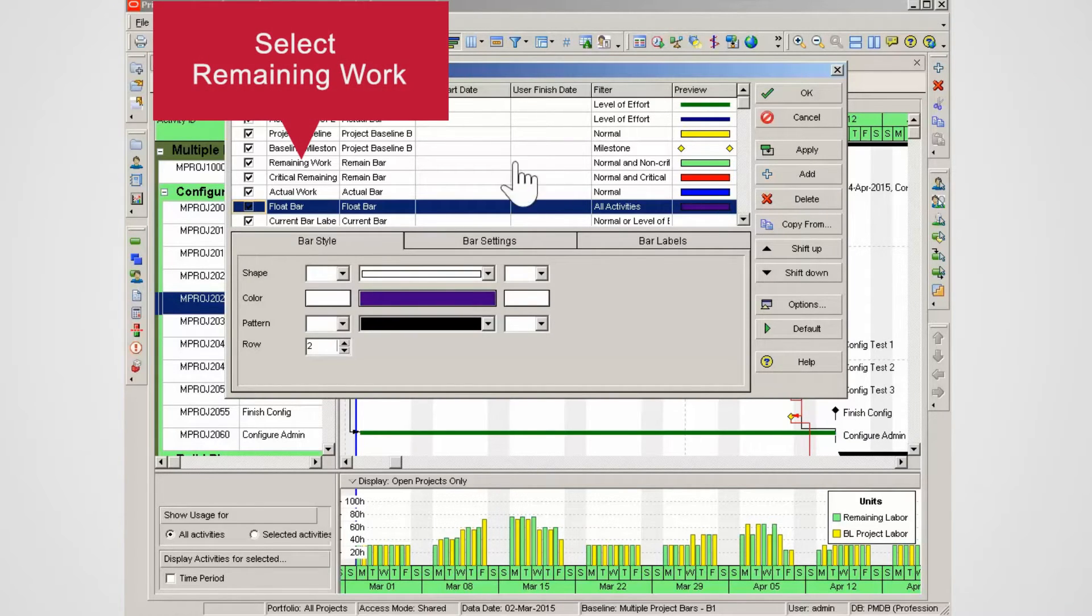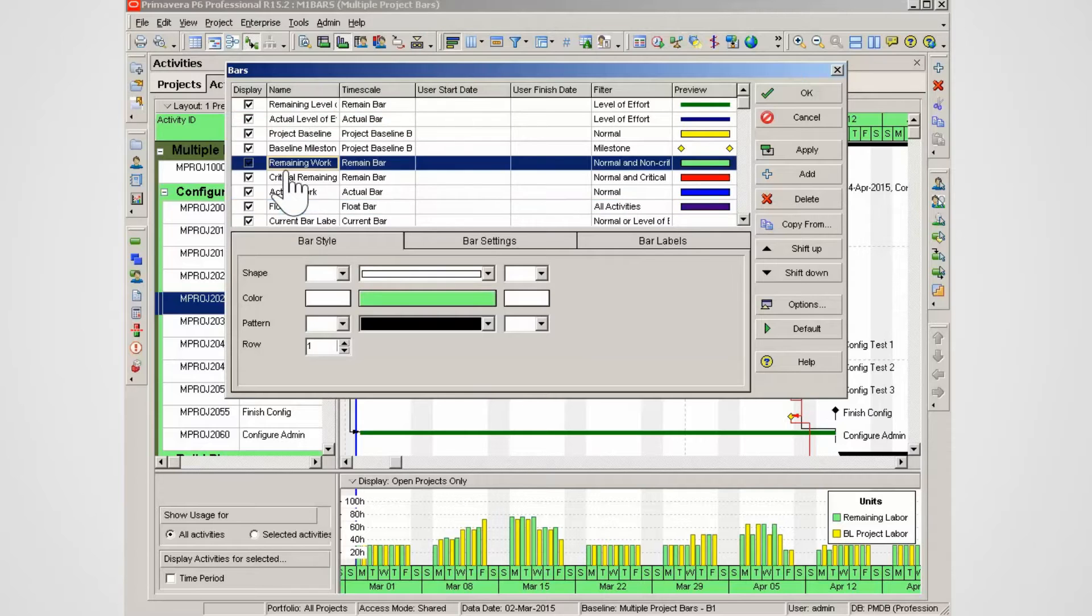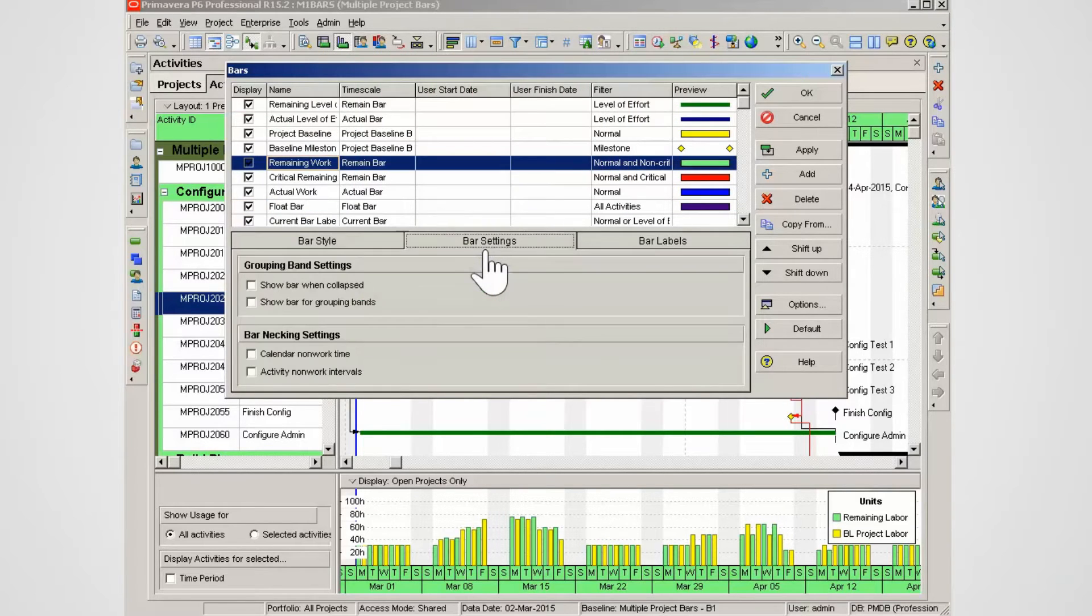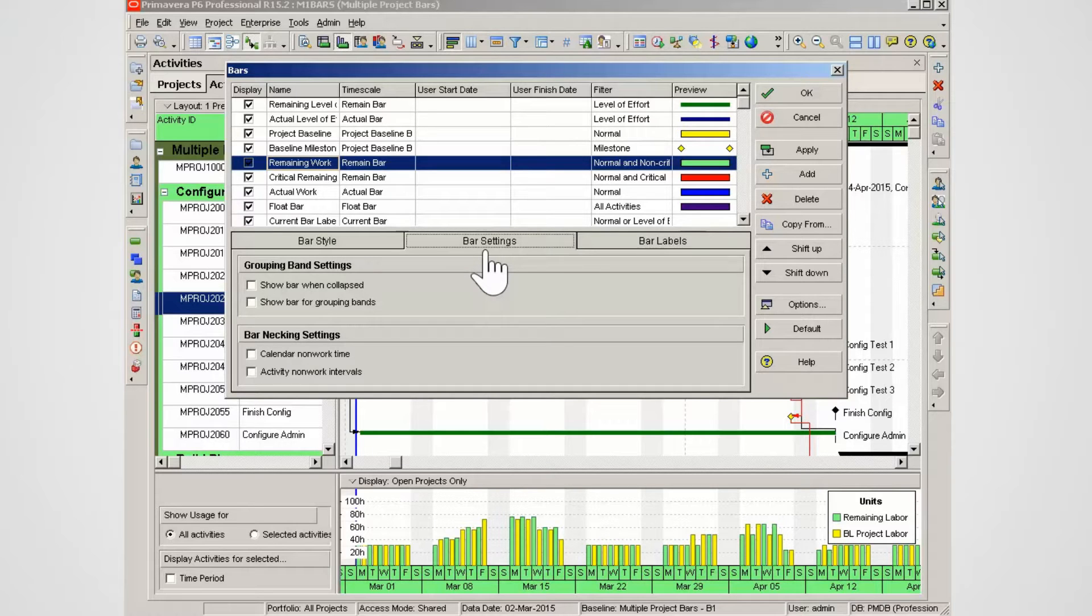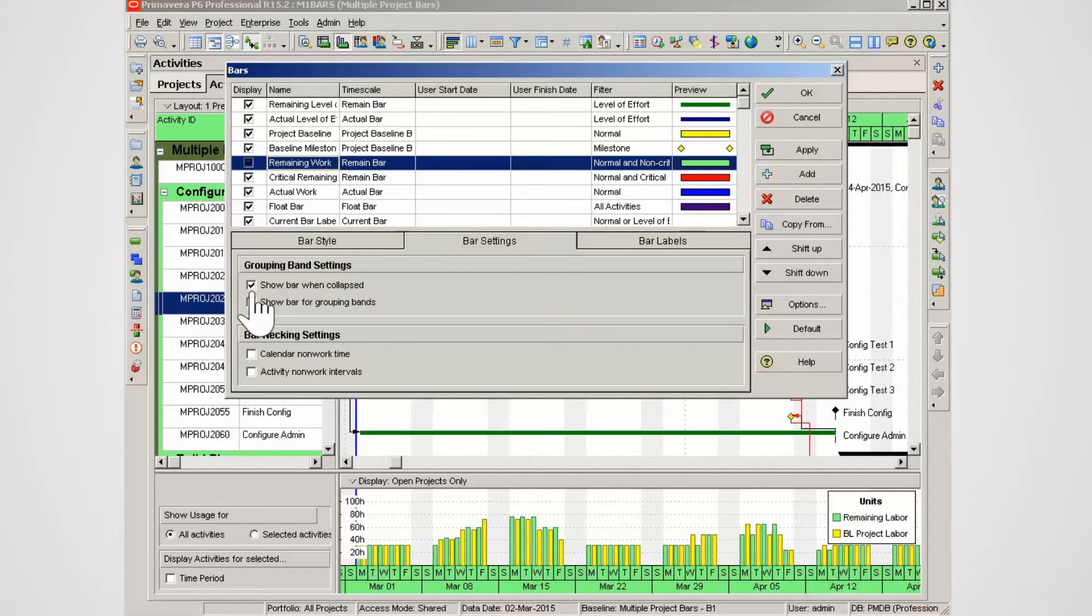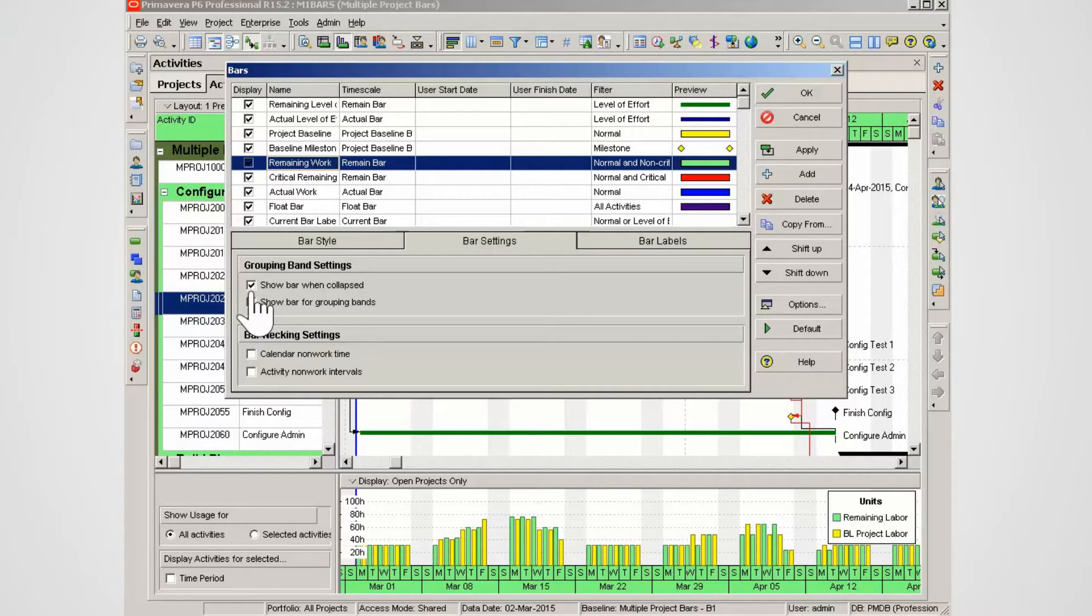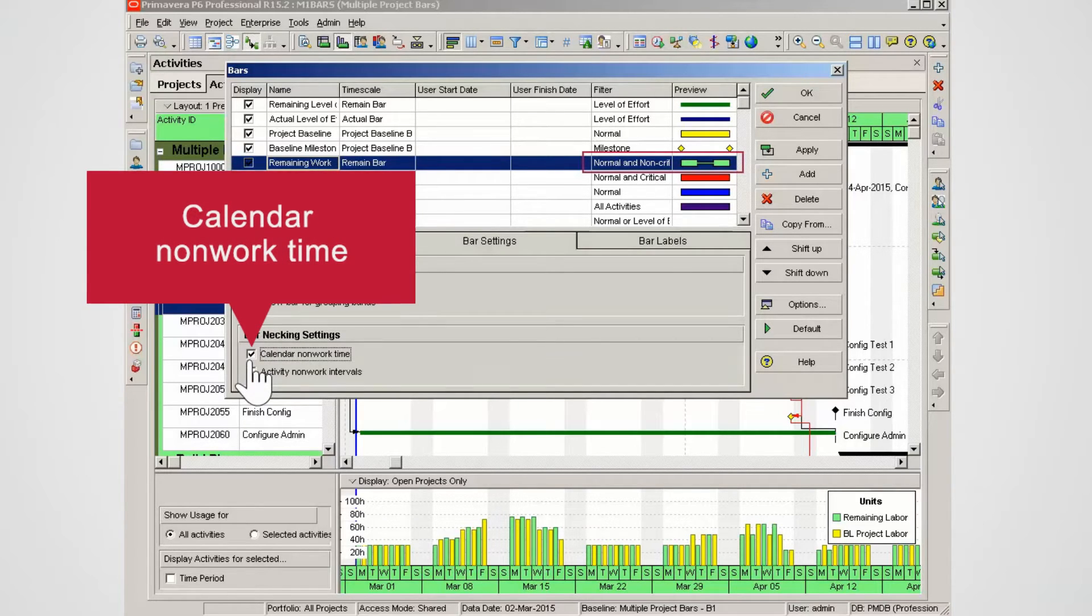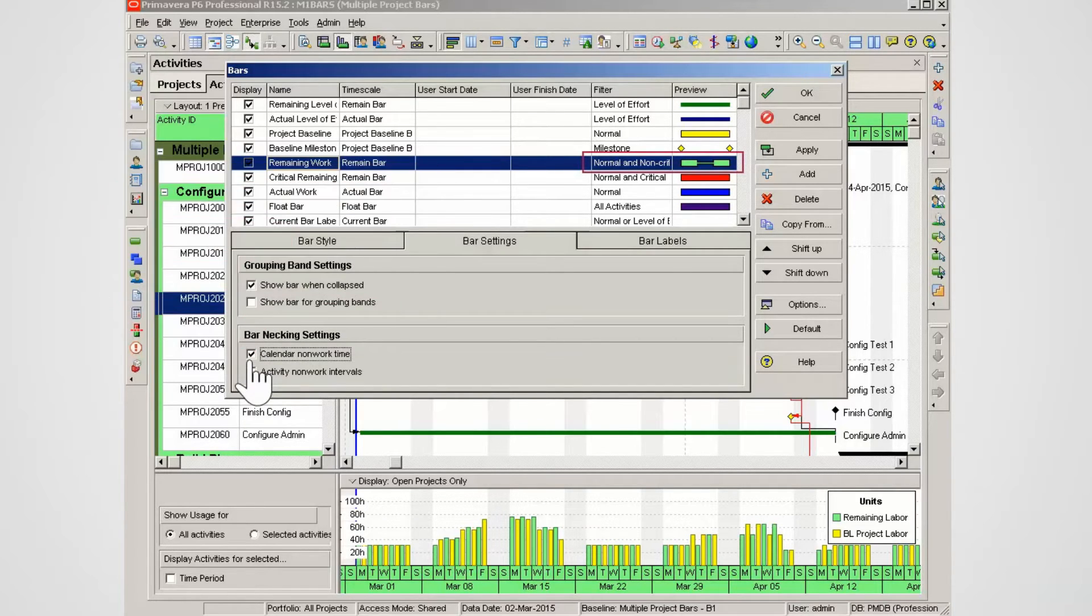Select the remaining work bar. Select the bar settings tab. The grouping bar bands can be set to show bars when collapsed. Set show bars when collapsed. Note bar necking settings can be used to show calendar non-work time. Check calendar non-work time. Note how the remaining bar profile changes.